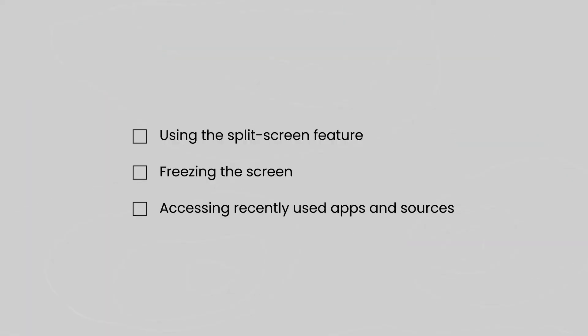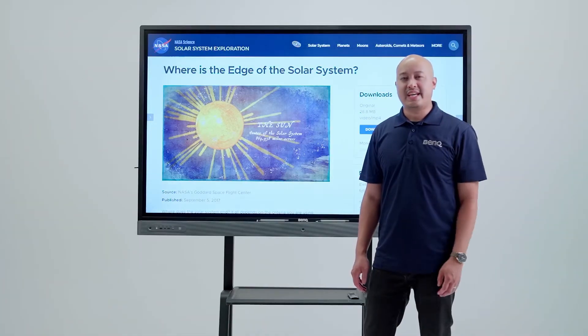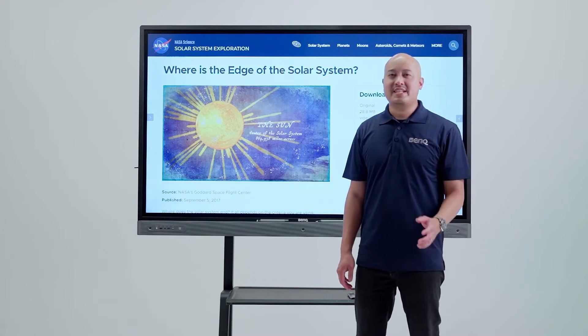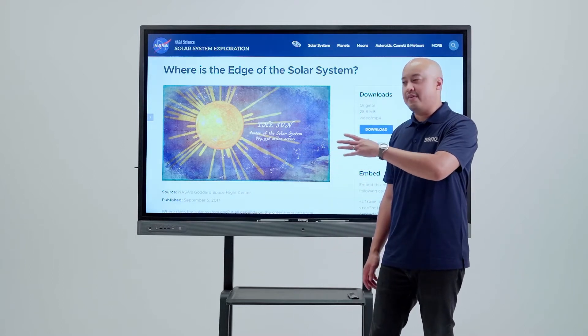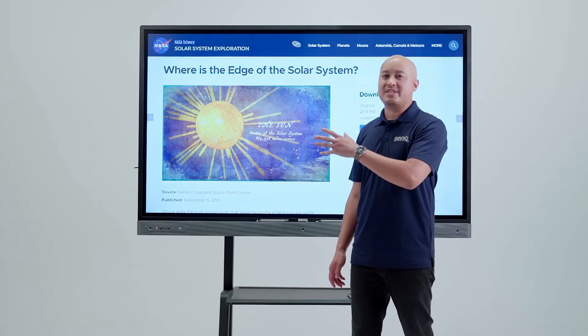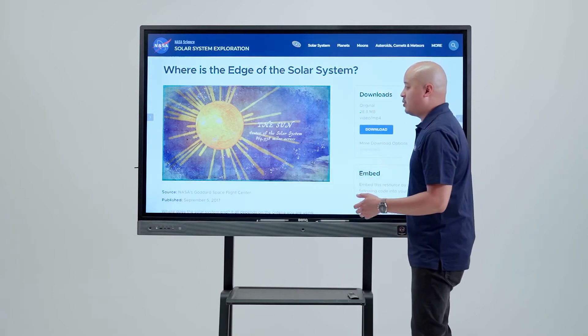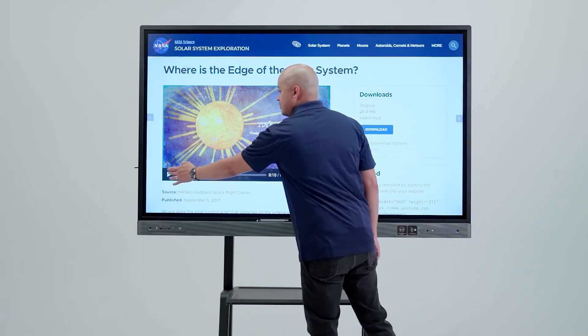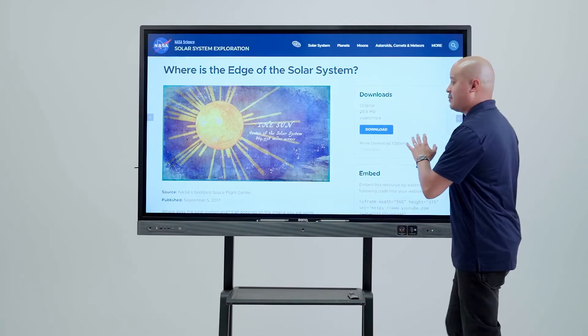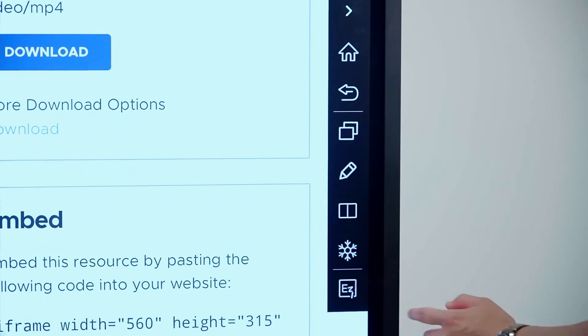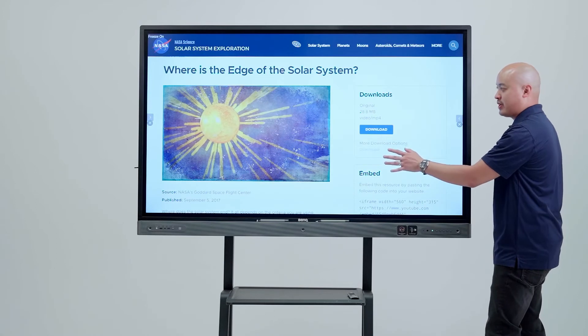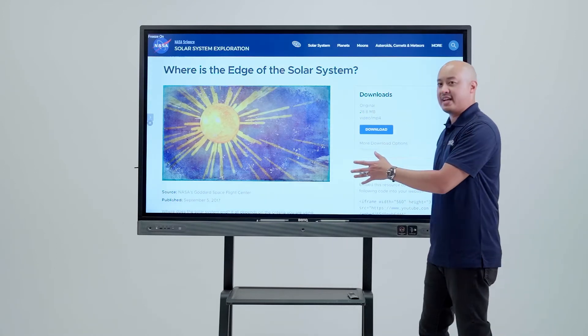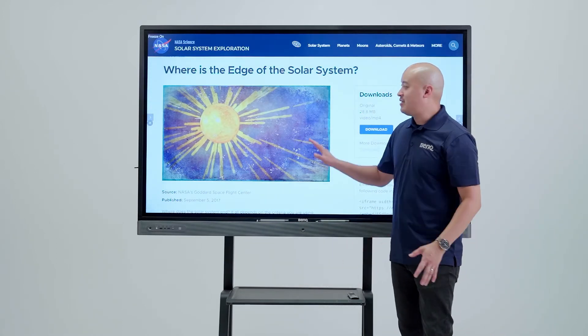The second feature we're going to look at is the freeze function. Freeze allows you to take whatever is happening on the board and freeze it in place so you can get a more detailed look at it. For example, if I'm playing a video, I can come to the side menu over here and press the snowflake. The snowflake freezes the board in place so we can take a look at it.